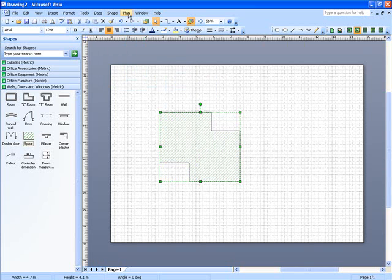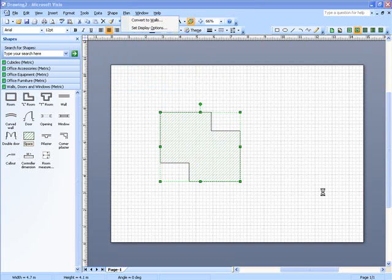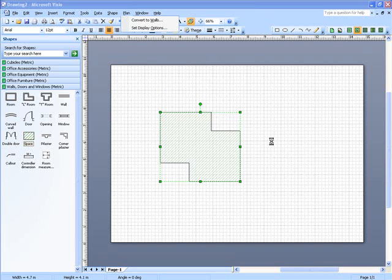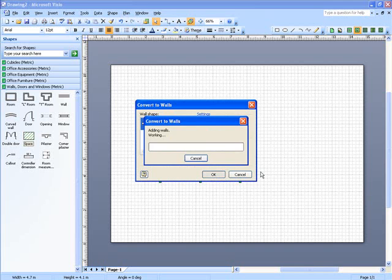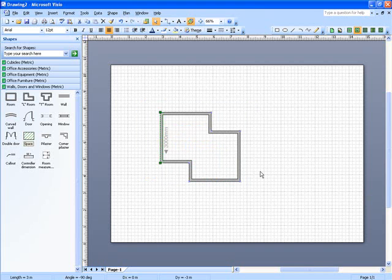Now again, if you click on this and go up to plan, you can use it to convert to walls. Very quick, very easy, and it just turns the shape that you've created into a representation of bricks and mortar.